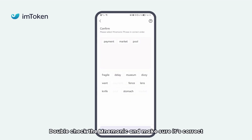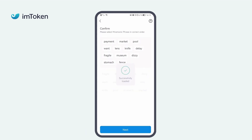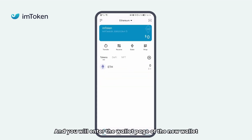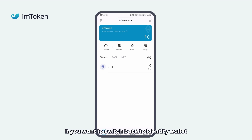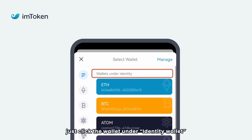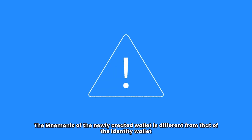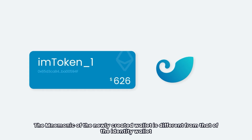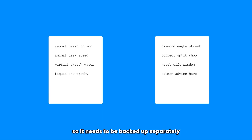Double-check the mnemonic and make sure it's correct. You will then enter the wallet page of the new wallet. If you want to switch back to Identity Wallet, just click the wallet under Identity Wallet. The mnemonic of the newly created wallet is different from that of the Identity Wallet, so it needs to be backed up separately.